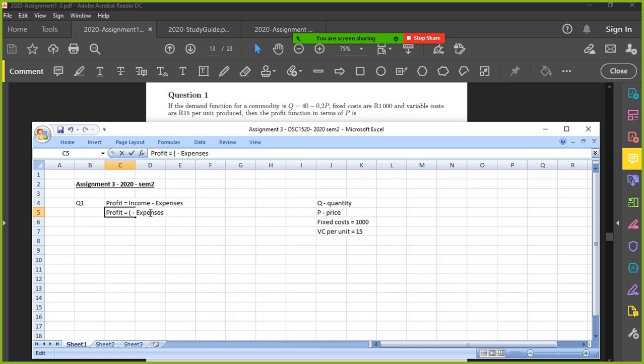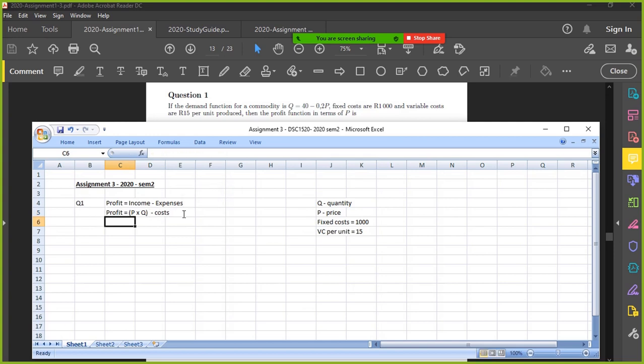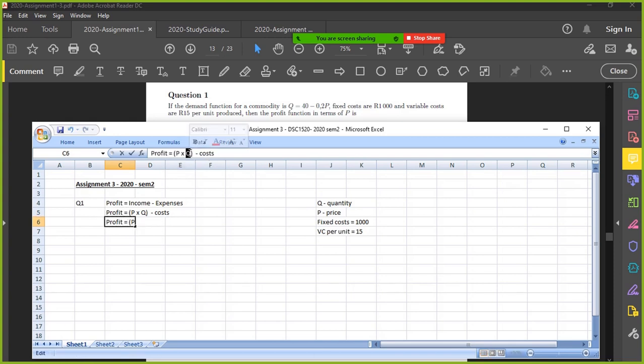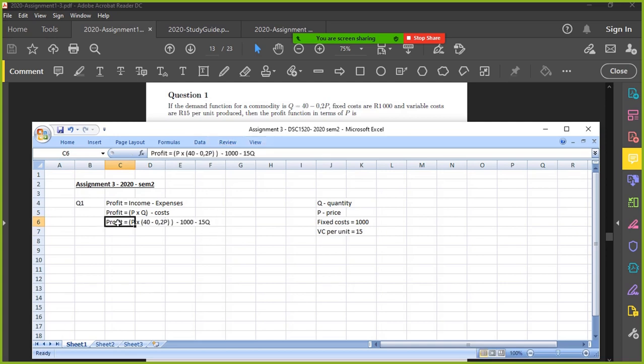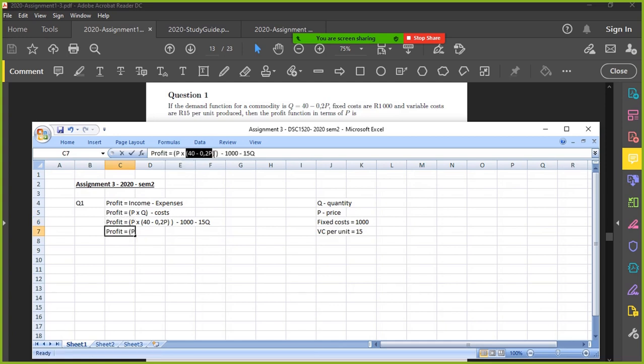Expenses would be the cost that you would have to incur as a business. So I need to substitute Q in. Q is actually 40 minus 0.2 P, close brackets. Then I've got to subtract our costs. Fixed costs stay as they are, so a thousand. Variable costs will vary based on the number of units that are produced. So 15 rand per unit, so minus 15 Q. Q again is the demand, the quantity. So you've got to substitute Q in again. There's your Q. So I've substituted Q in and now I can simplify this equation.